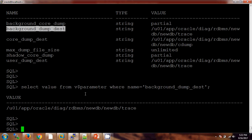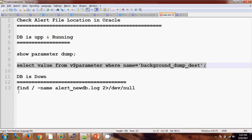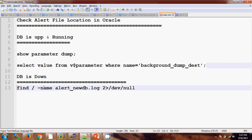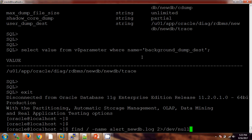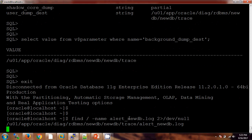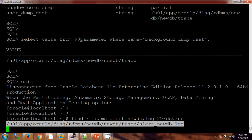This is all when the database is up and running. But in case the database is not running, this query will not run. In that case, we have an OS-level command — the 'find' command — through which you can find the location of the alert log file. You need to provide the file name: alert_<database_name>. In your case the database name might be different. Here I am getting the location of the alert log file, and both values are pointing to the same location.